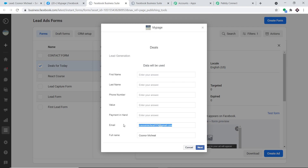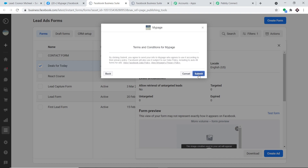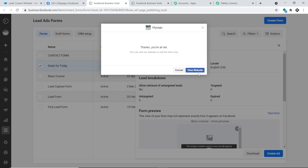We're going to fill in the form details. The respondent this time is Mary Spock — first name Mary, last name Spock. This is her phone number. She works at Tesla, her payment is a certain amount, and her email is maryspock123@gmail.com. The full name is Mary Spock. Click Next and then Submit — the form has been submitted.